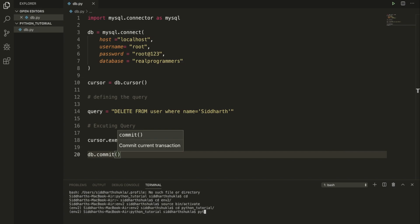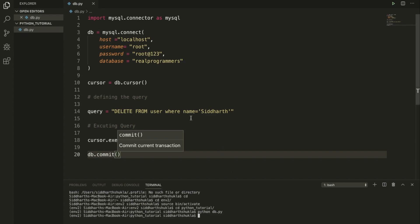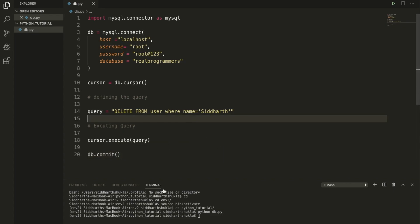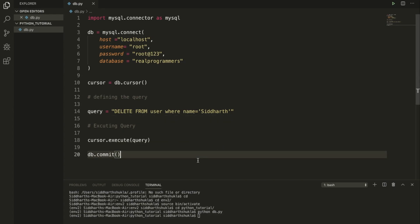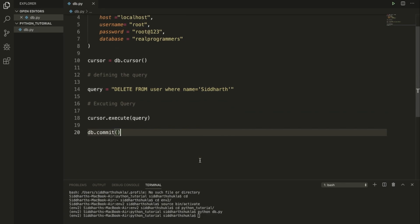Now running the script with 'python db.py'. The script has executed. Now you can check your database — everything is done and the record has been deleted.